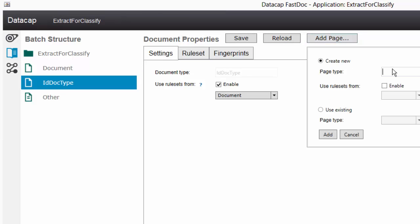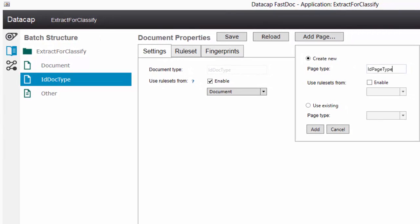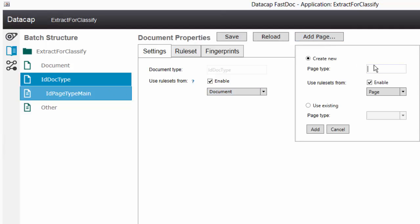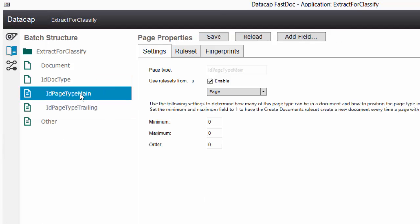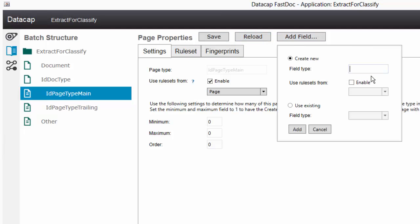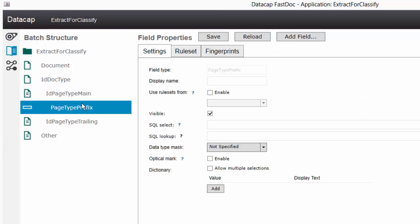I'll add two page types. I'm going to add a page type called ID page type main, enable functions from page for inheritance. And then I'm going to add one more page type called ID page type trailing. Now I've got my two page types. We're going to use a page type prefix field on here to identify the actual page types. So I'm going to add one field called page type prefix - there it is. We're going to come back in DataCap Studio to give it a dictionary.